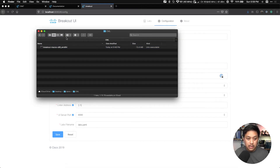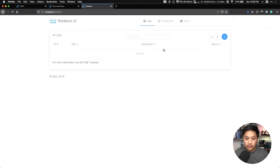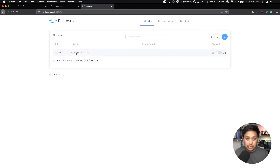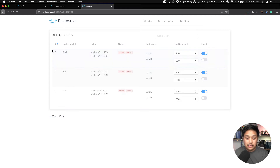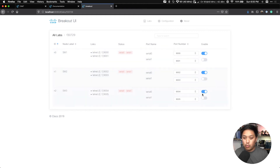I'll go back to Finder — you can see there's no labs.yaml file located there yet. We'll hit save and the configuration is saved. We go back to labs and hopefully something is populated here. On the right section we'll just refresh the lab data from the controller. It'll log in, and now we see a CDP and LLDP lab. We can see this lab shows switch one, switch two, and switch three, and the serial ports it's using to connect to them.